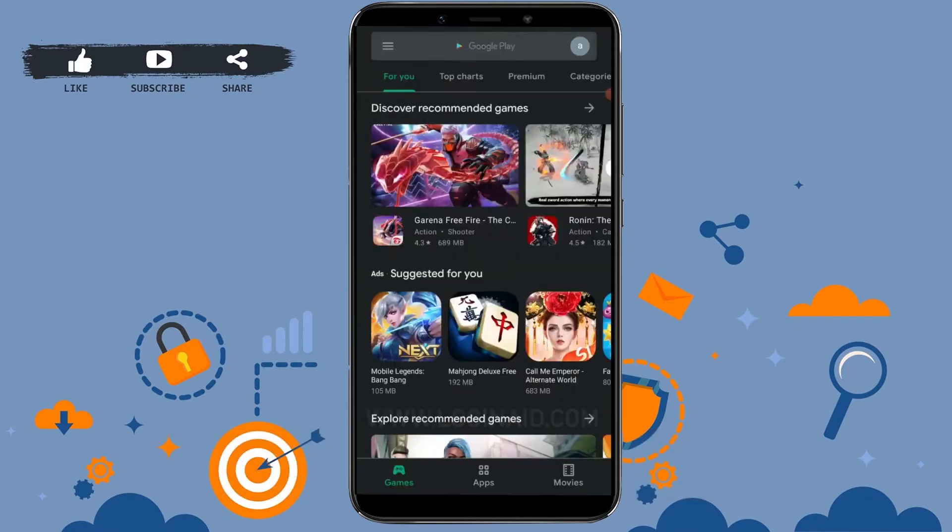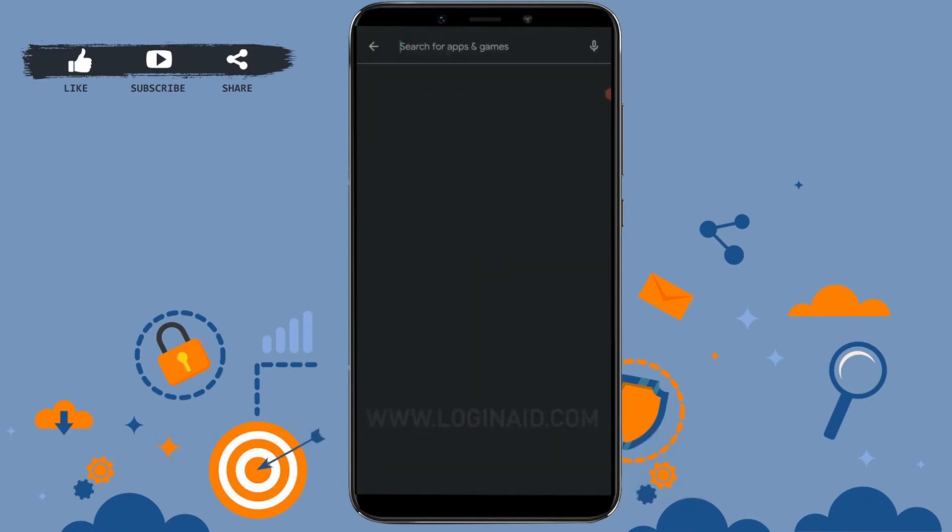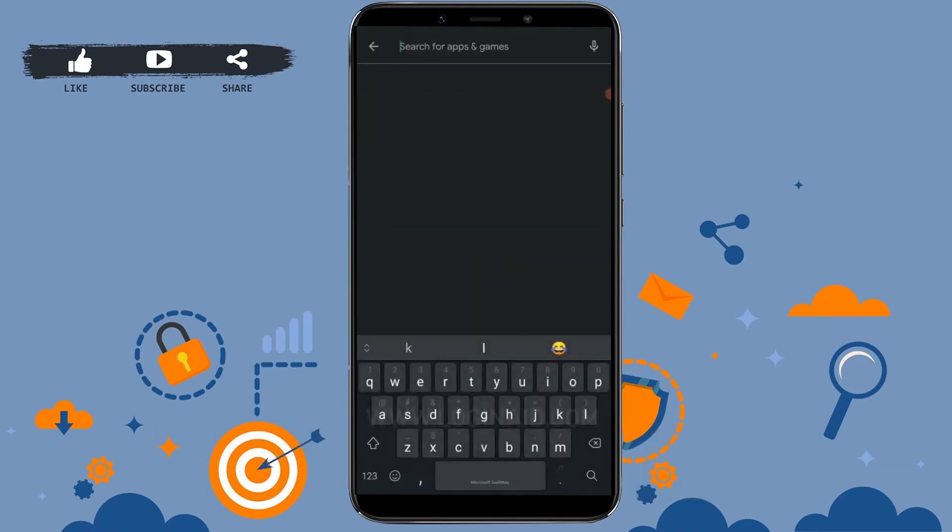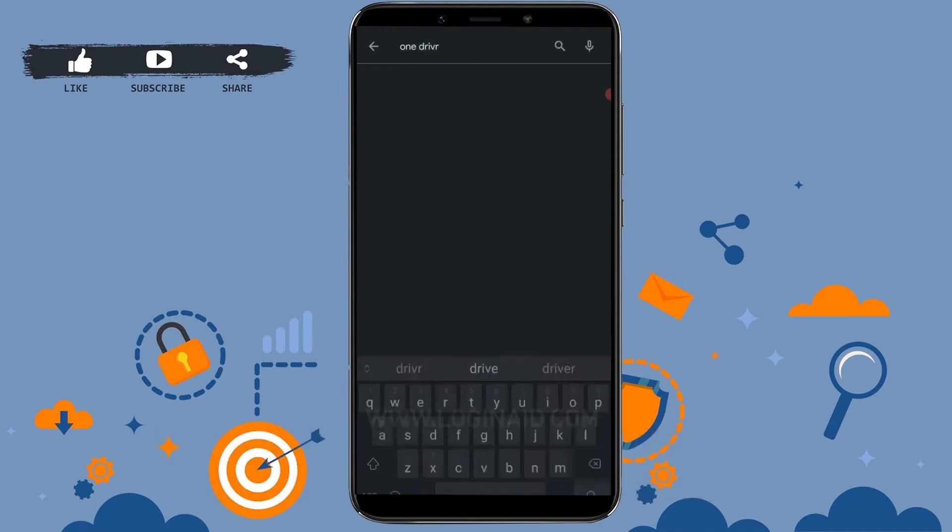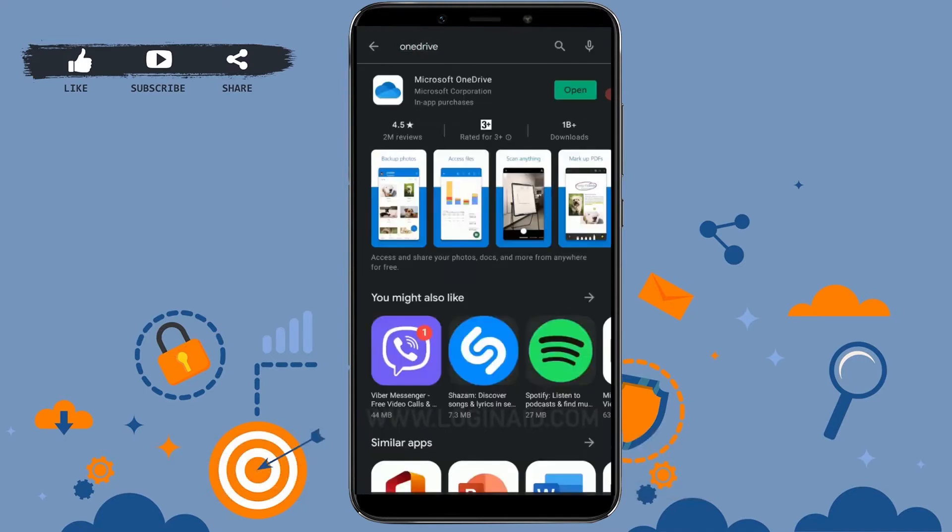Then tap on the search bar and type in OneDrive, tap on search. There you can see at the top Microsoft OneDrive. You need to install that application on your phone. As you can see, I have already installed it, and I'm gonna tap open the app.